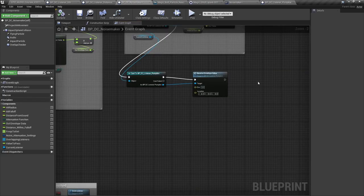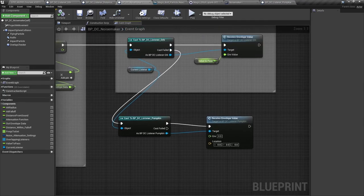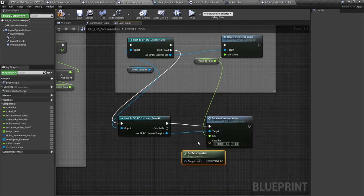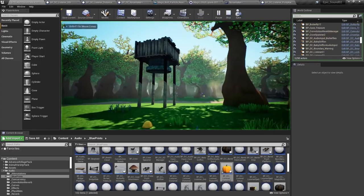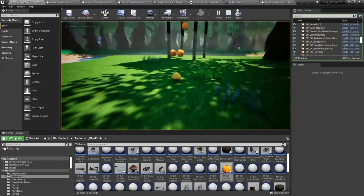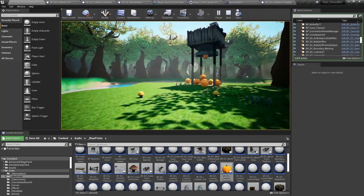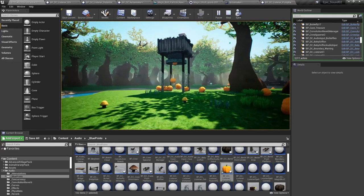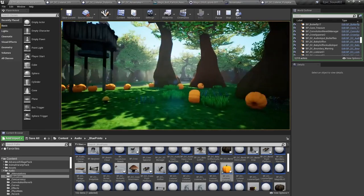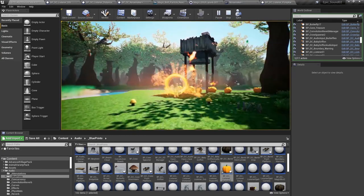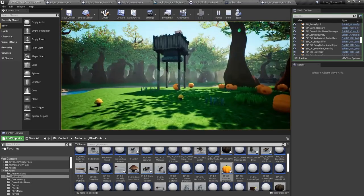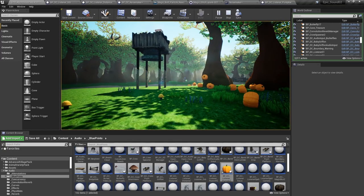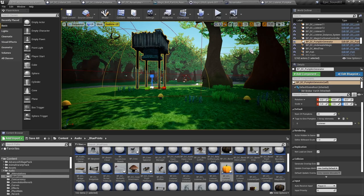So going back to our noise maker you can see those inputs have now appeared. So this is our envelope value and we'll get actor location for our vector. So let's generate some more pumpkins. And cast a spell. Now what we should see is that the pumpkins further away from the origin of the spell impact react less to that impact than the ones closest to it. So you can see there that the ones near to it reacted but these ones over here didn't. And that's because we're able to scale the envelope of that sound over distance.